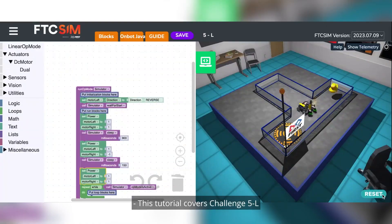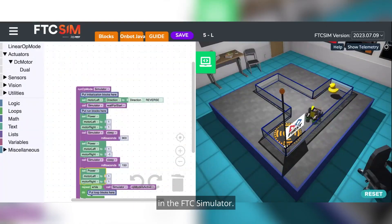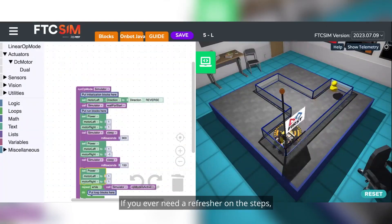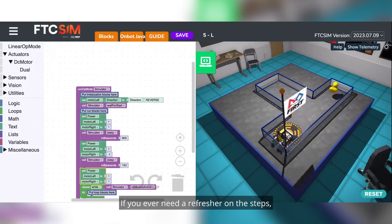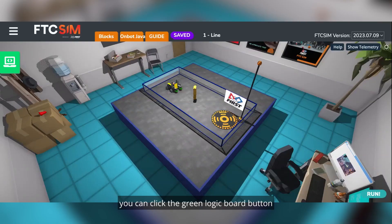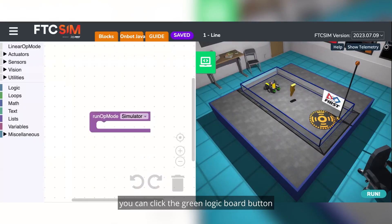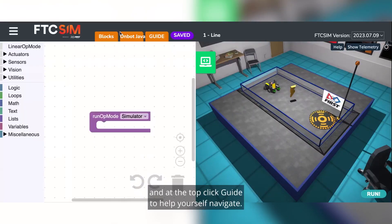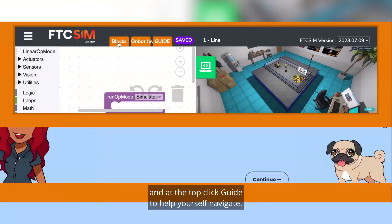This tutorial covers challenge 5L in the FTC Simulator. If you ever need a refresher on the steps, you can click the green logic board button and at the top click guide to help yourself navigate.